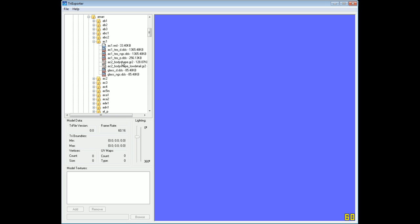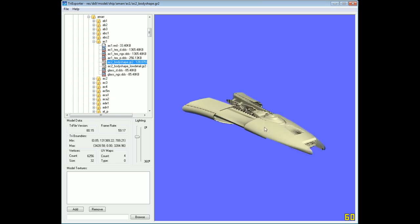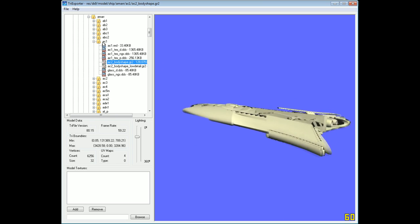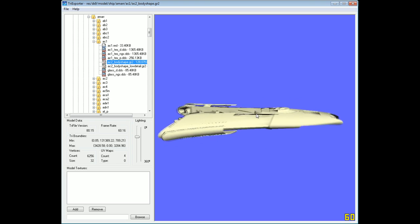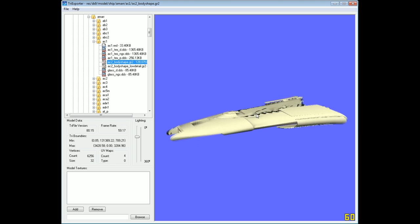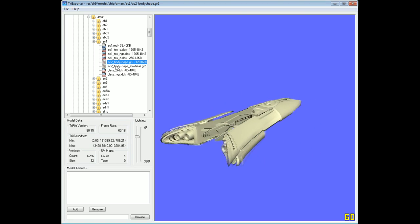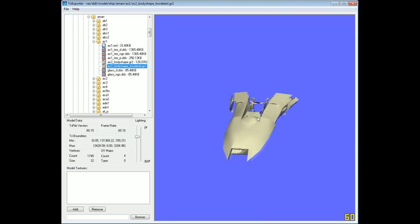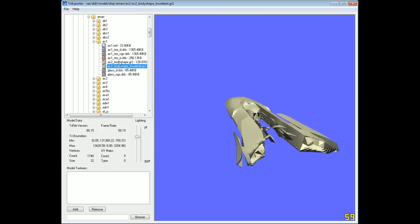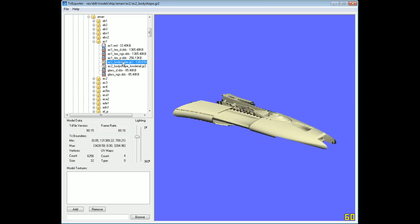We open up AC1 and see three different types of files. The ones we're interested in are first the .gr2 files — there's a body shape .gr2 and a body shape underscore low detail .gr2. Most folders will have at least these two types of gr2 files. If we double-click on the .gr2 file, the model is shown in our preview window — AC1 is actually an Arbitrator. The low detail .gr2 is the same thing but with a lower poly count, so most people want the high detail one.